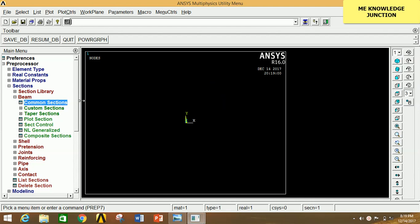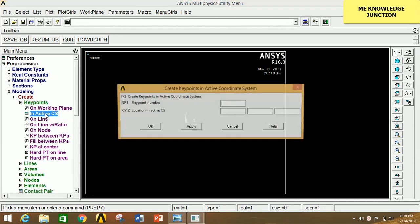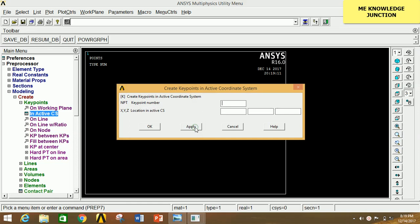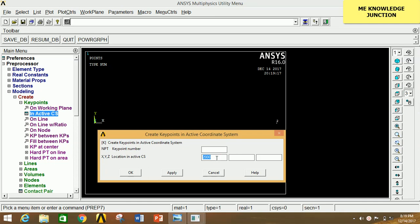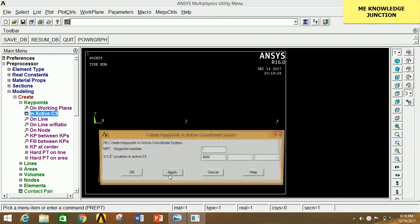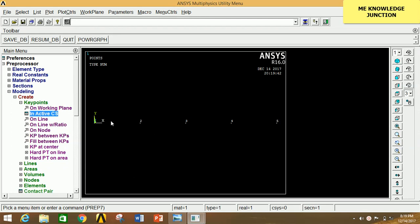Minimize the section and go to Modeling, click on Create, click on Keypoint, click on In Active CS. Click Apply to get the origin. Now type 2000 mm and click Apply — the second keypoint is generated. Type 4000 mm and click Apply — the third point is generated. Type 6000 mm and click Apply. Then type 8000 mm and click OK. We have now created all the required keypoints.